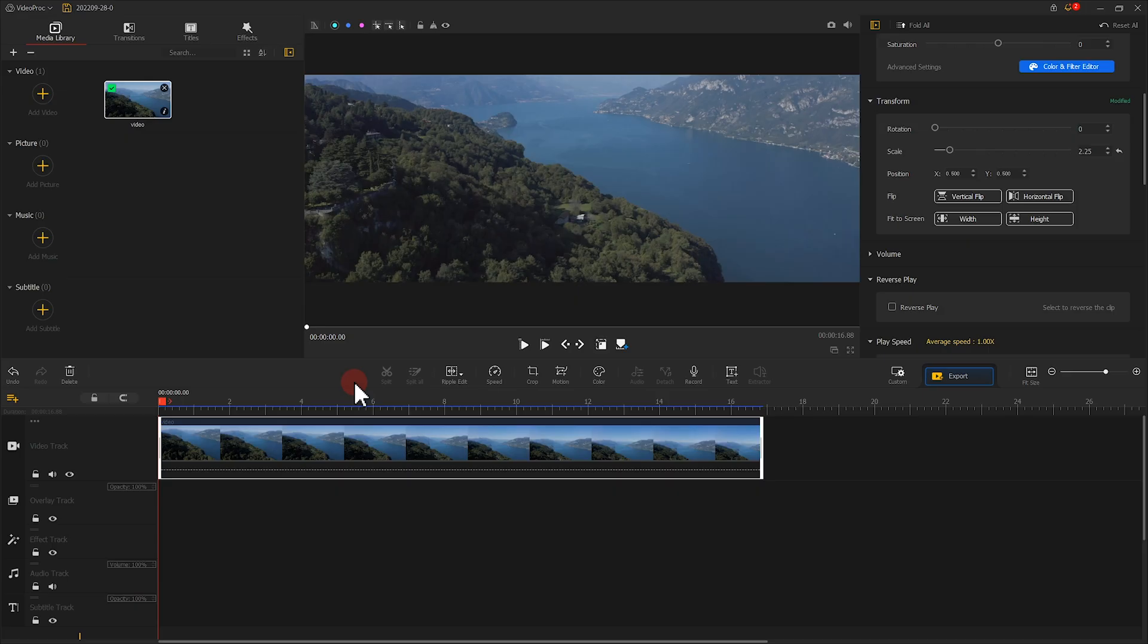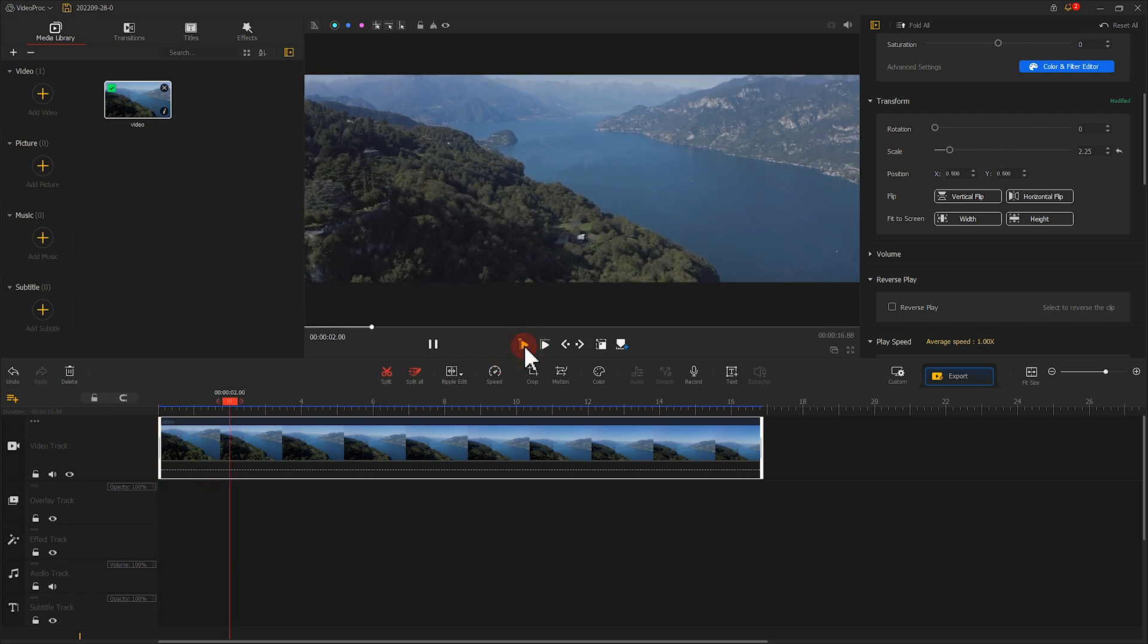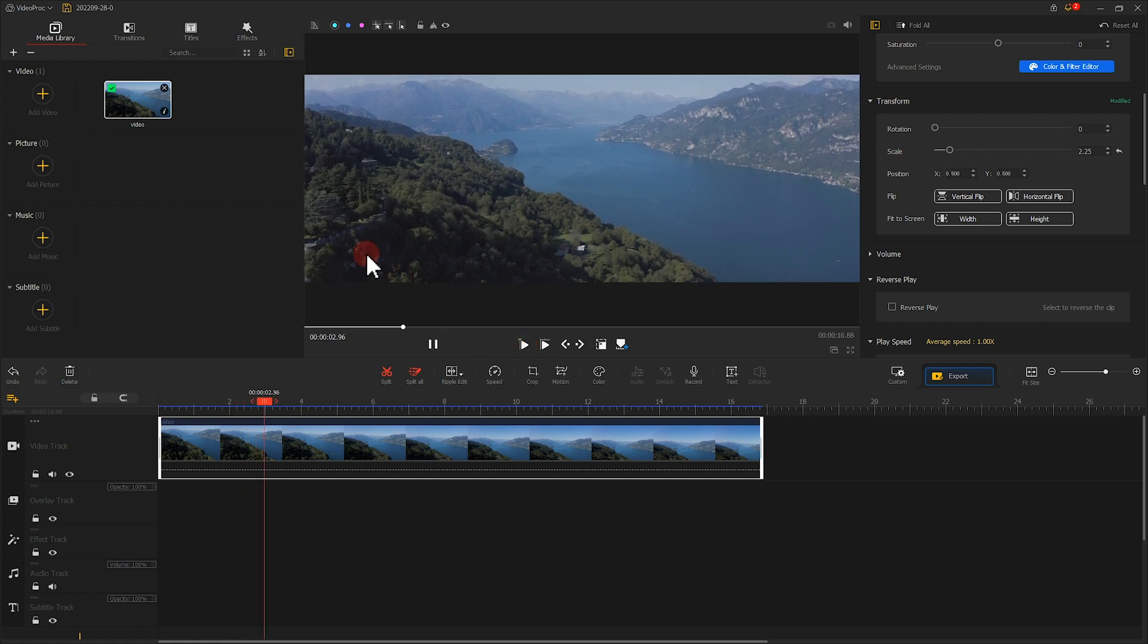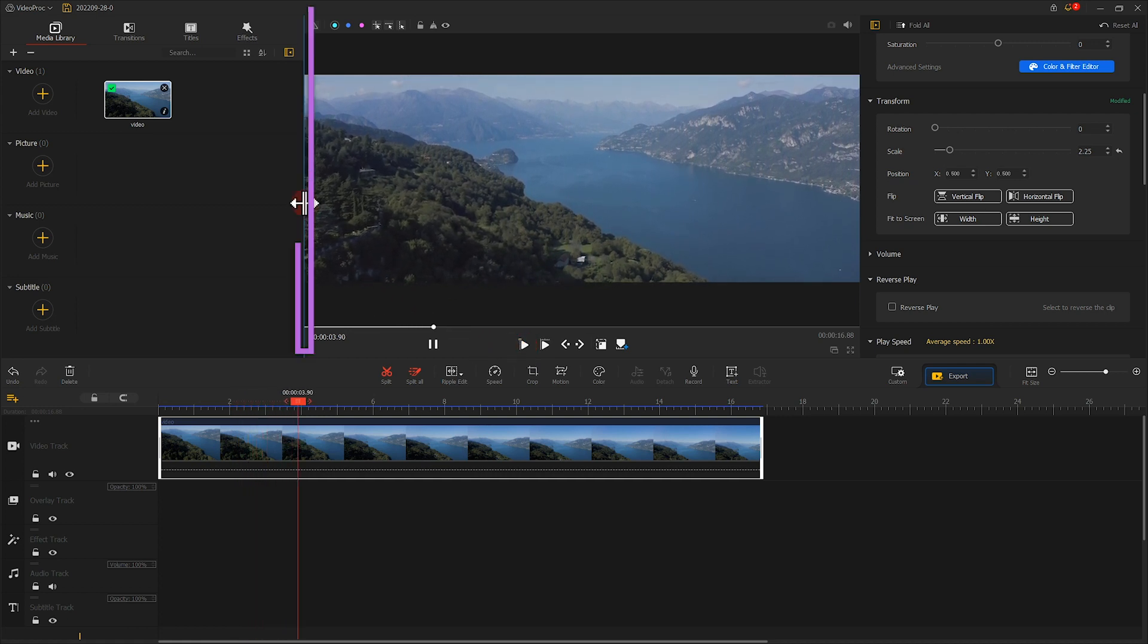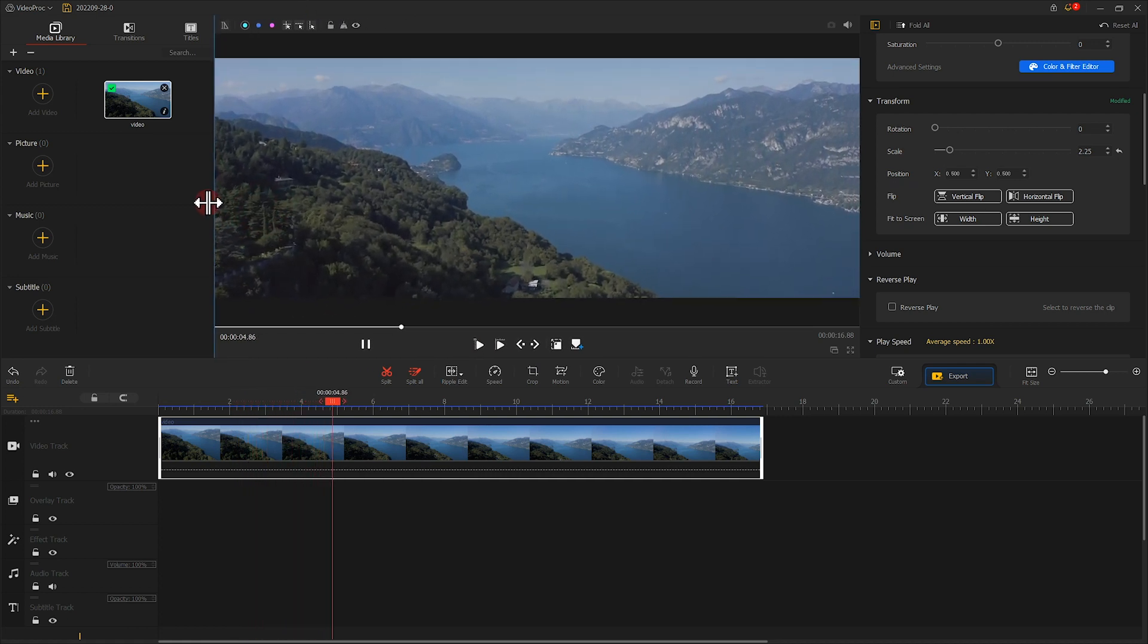When editing some wider videos, a wider preview window can bring us a better preview experience. We can drag our mouse over here to adjust the aspect ratio of the preview window.